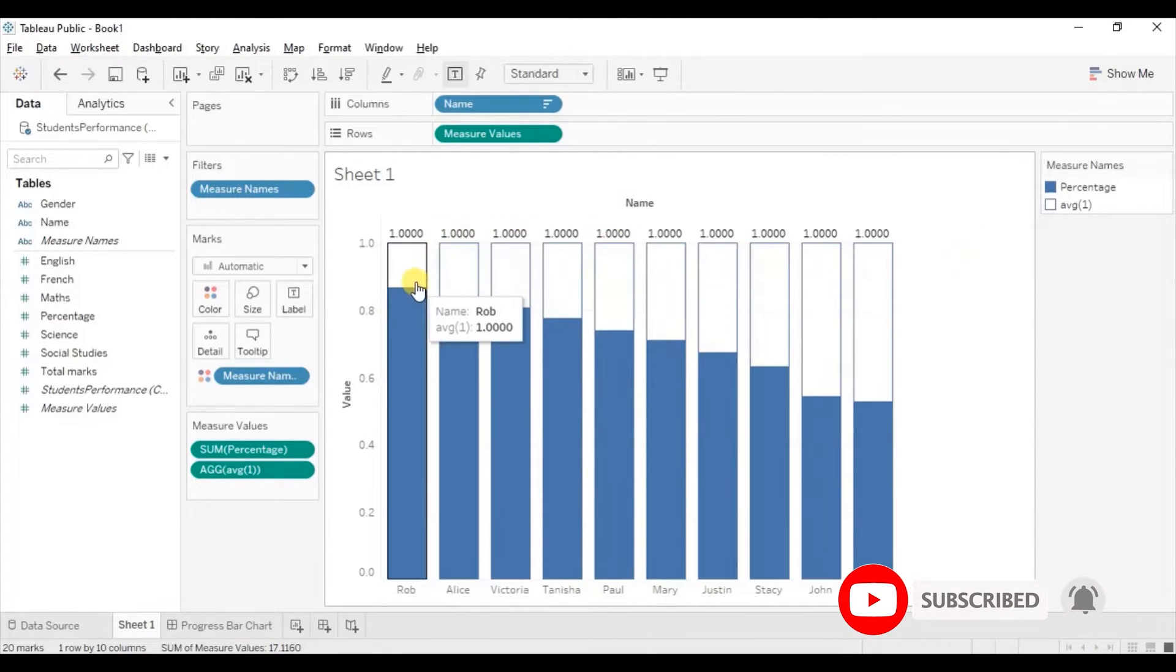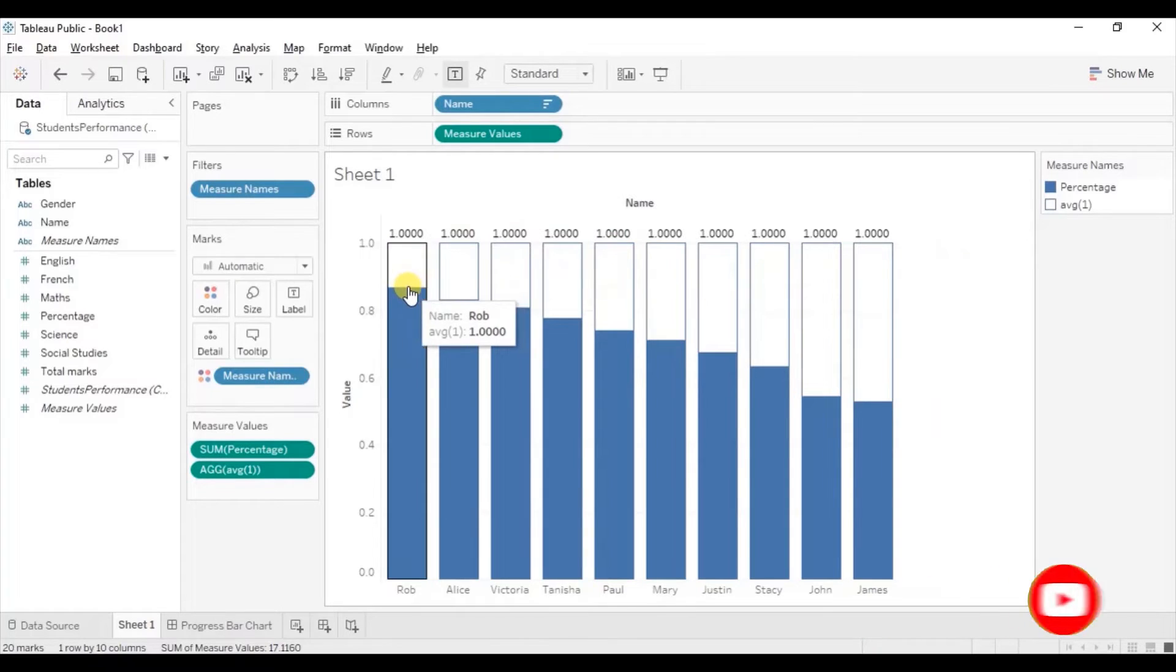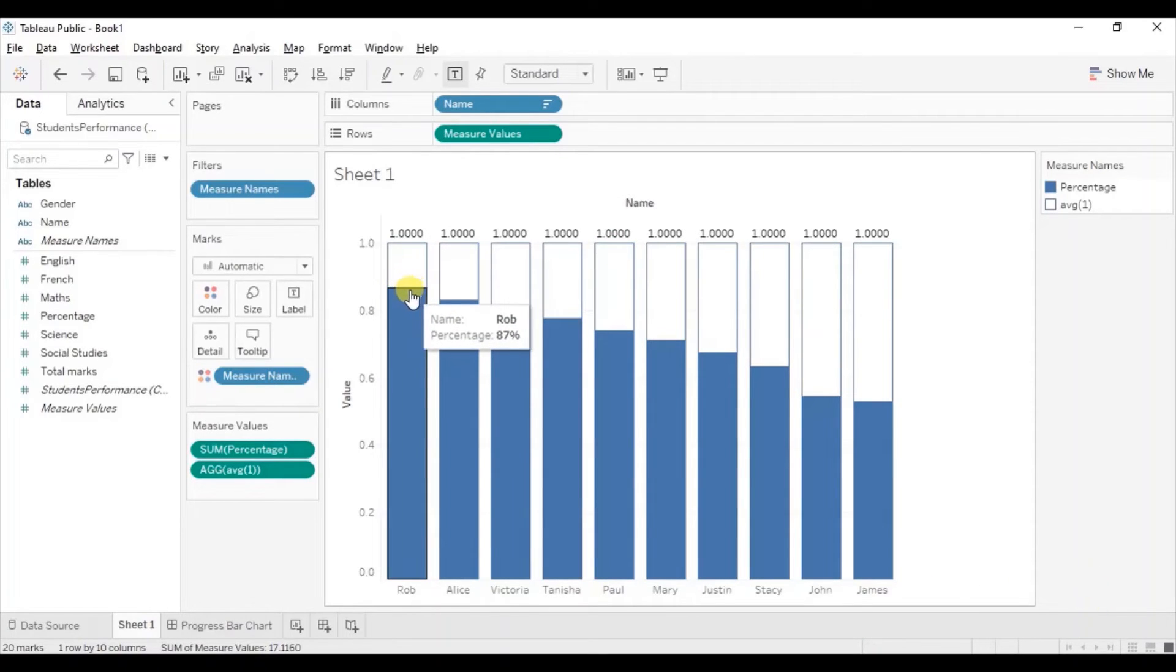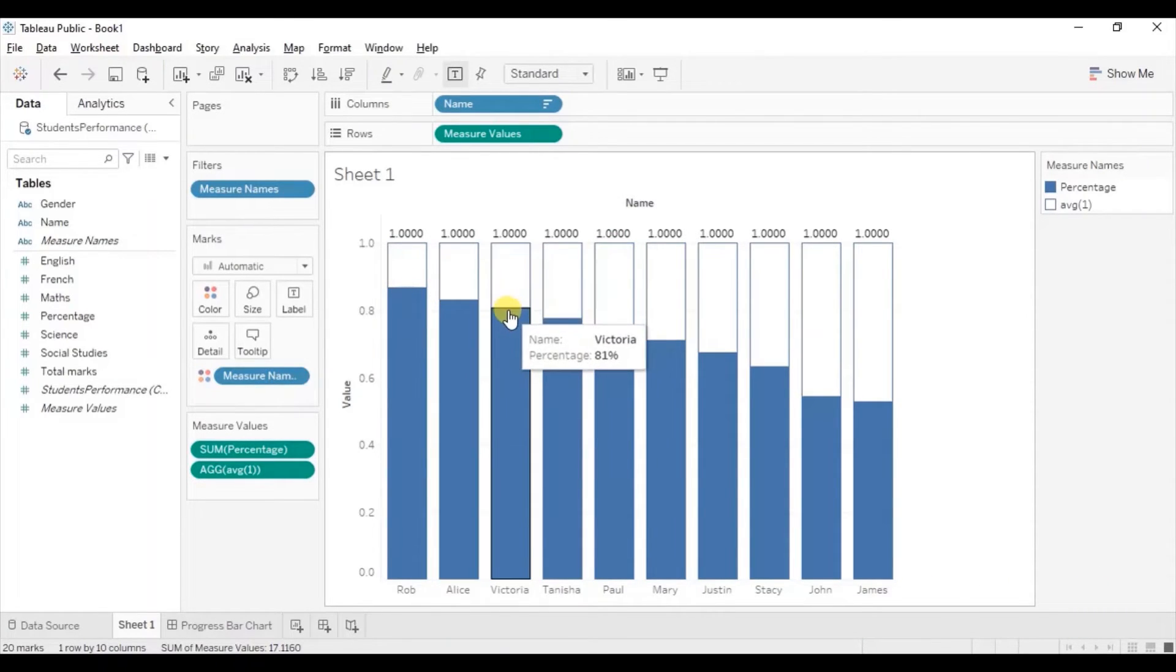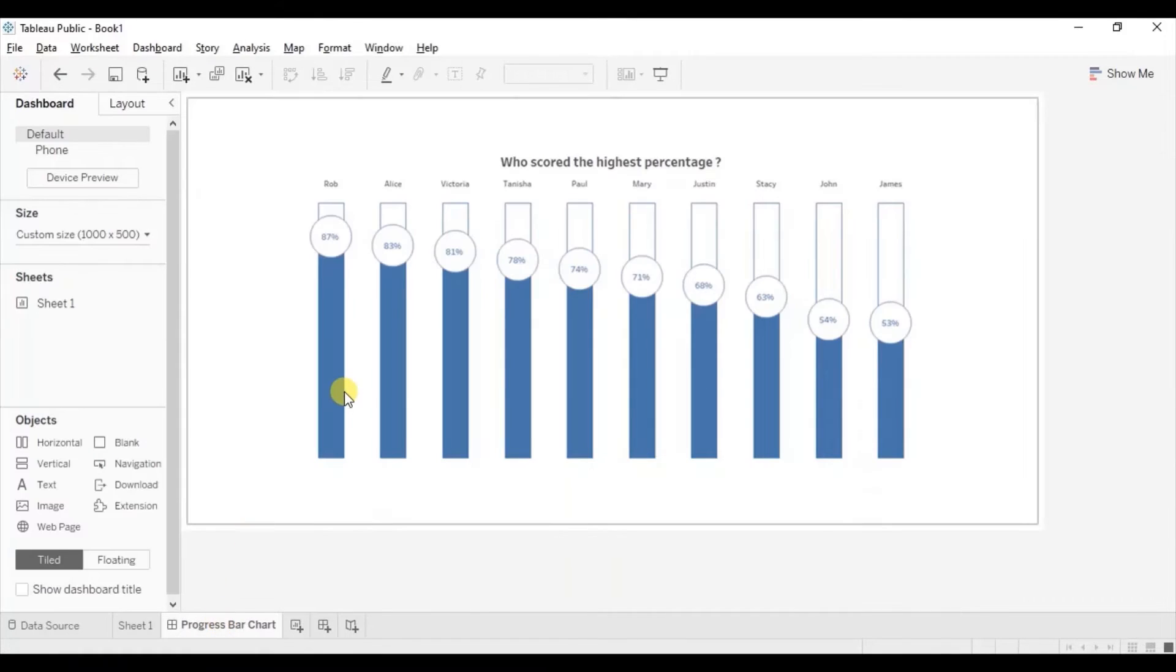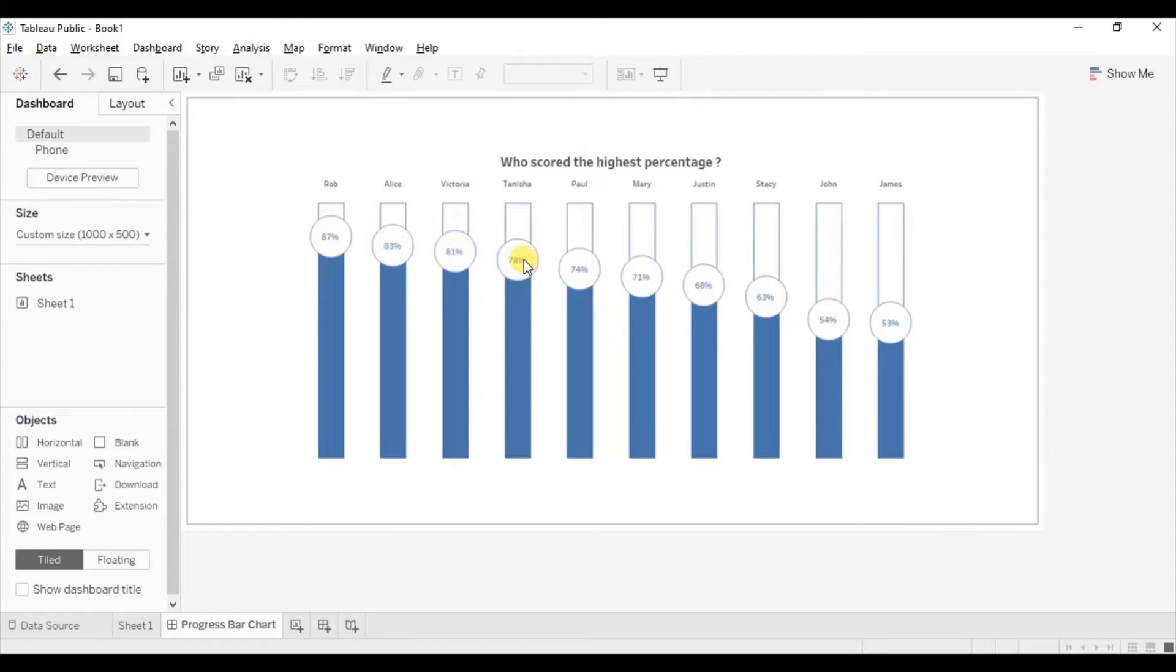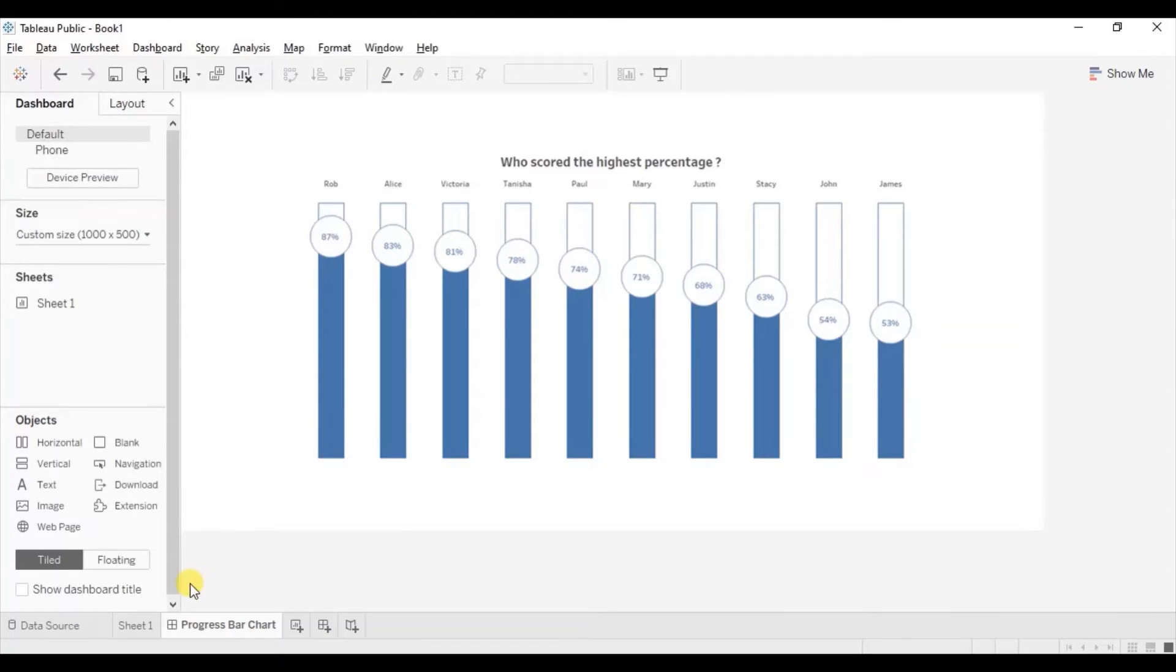Next we need to add the labels on the blue bars to show what was the percentage that was scored by the student. Let me show you. So this type of percentage label we will be adding on our filled bar charts. Go back to the sheet 1.